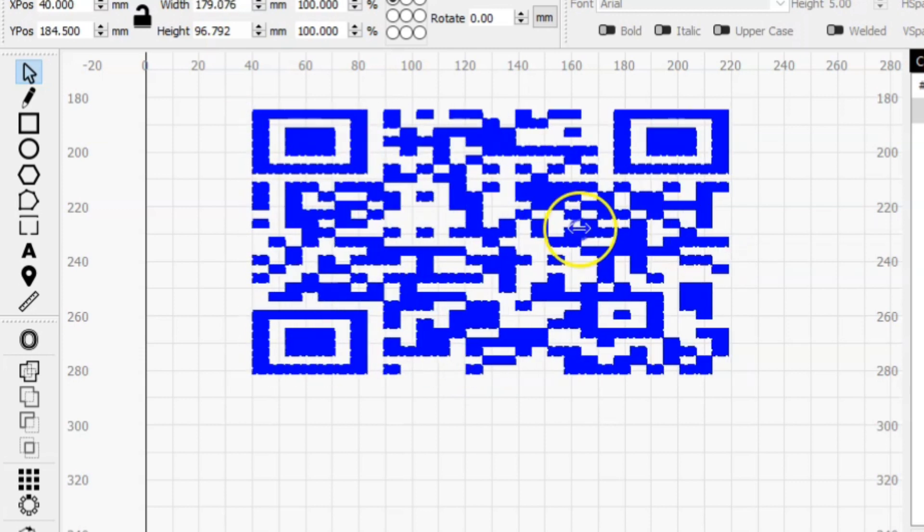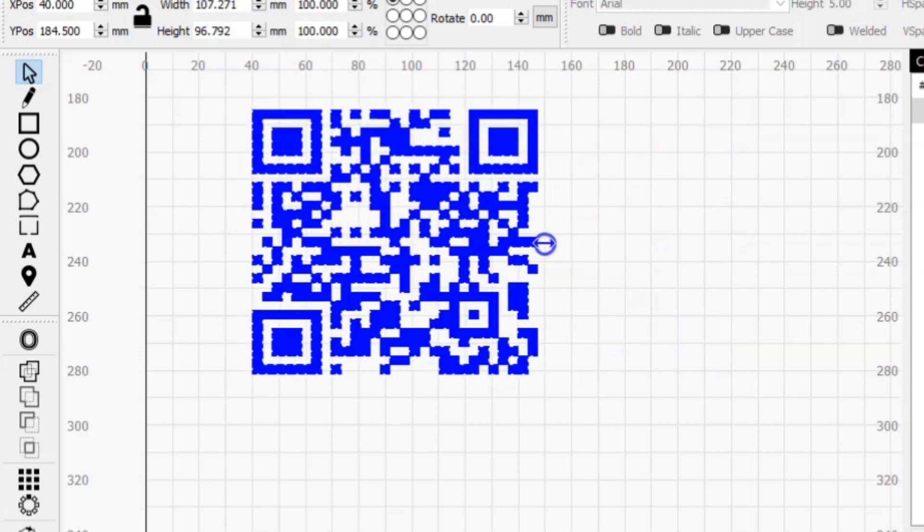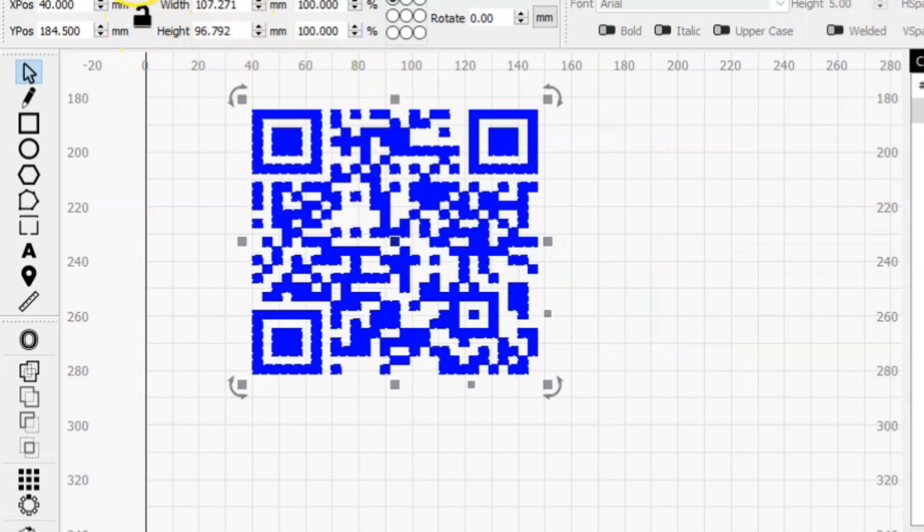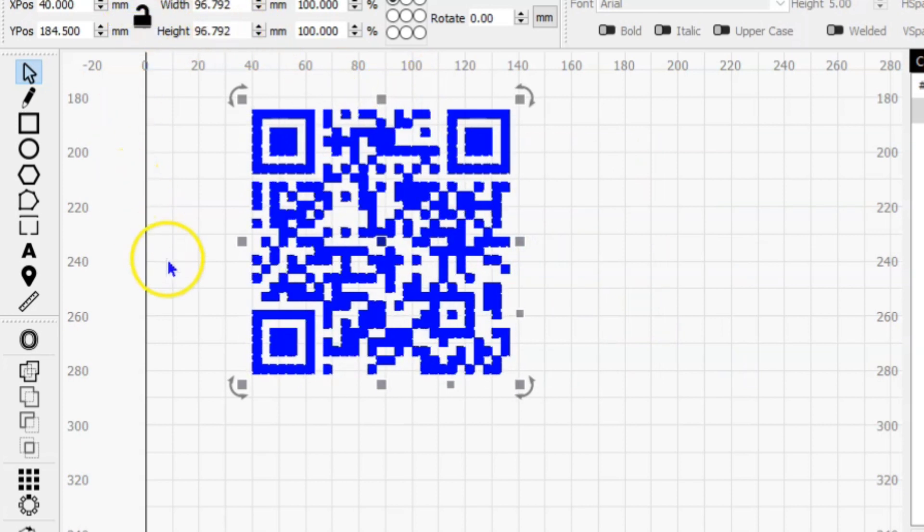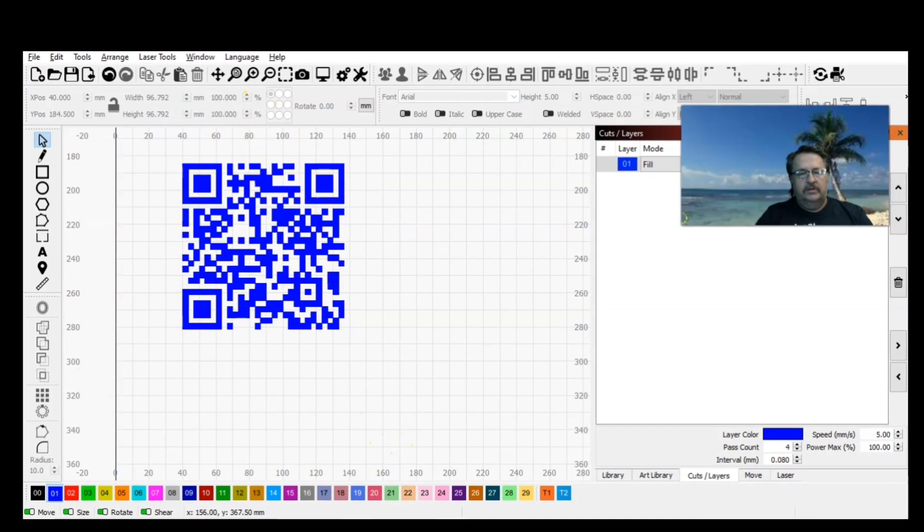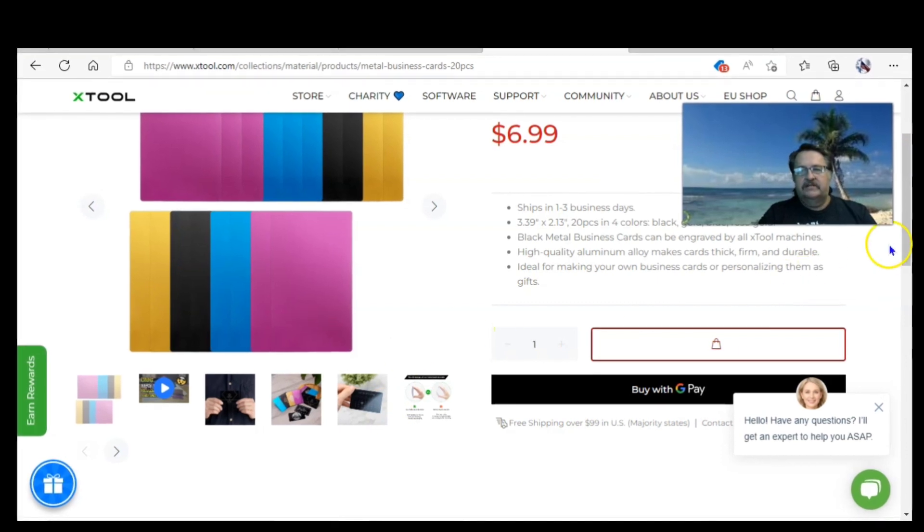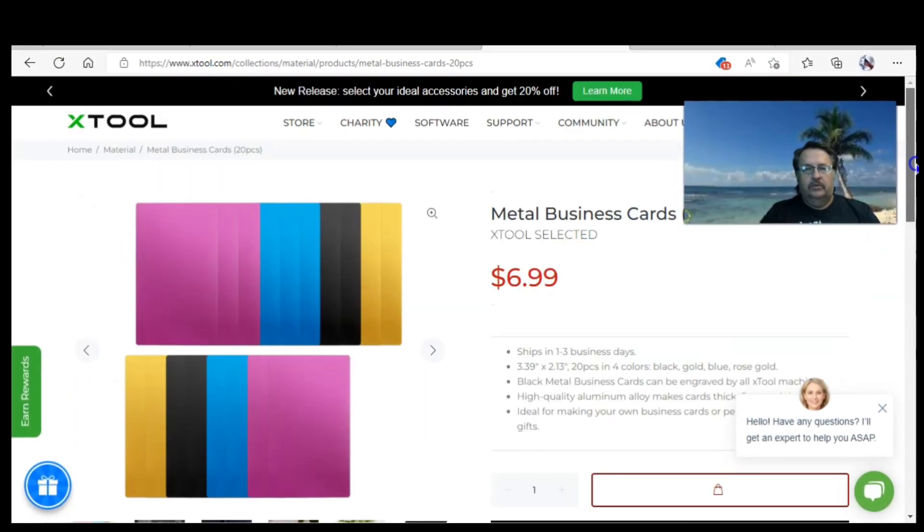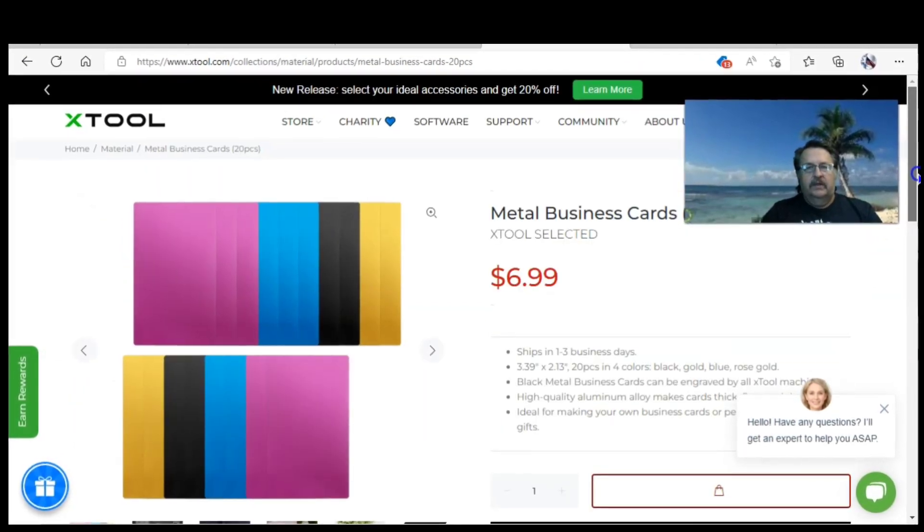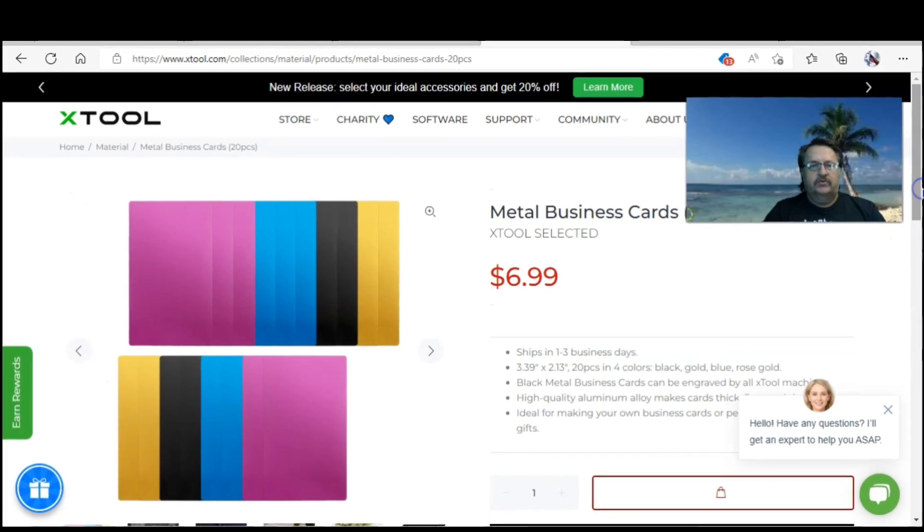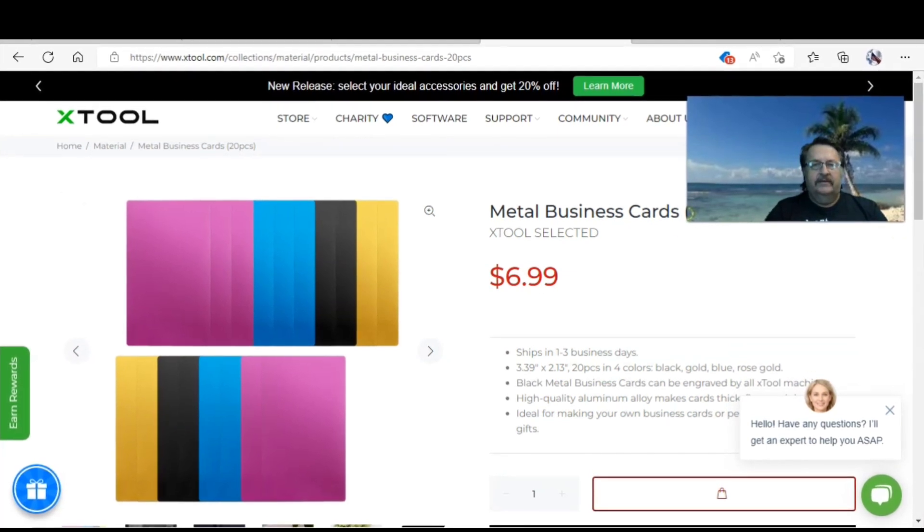I don't know how that's going to affect the ability for it to scan, so I'm keeping it square. Everyone I've seen are always perfectly square, so we're going to keep it square. Now we're going to use one of these business cards that came with my X-tool. You can find these on X-tool's website at their materials section.